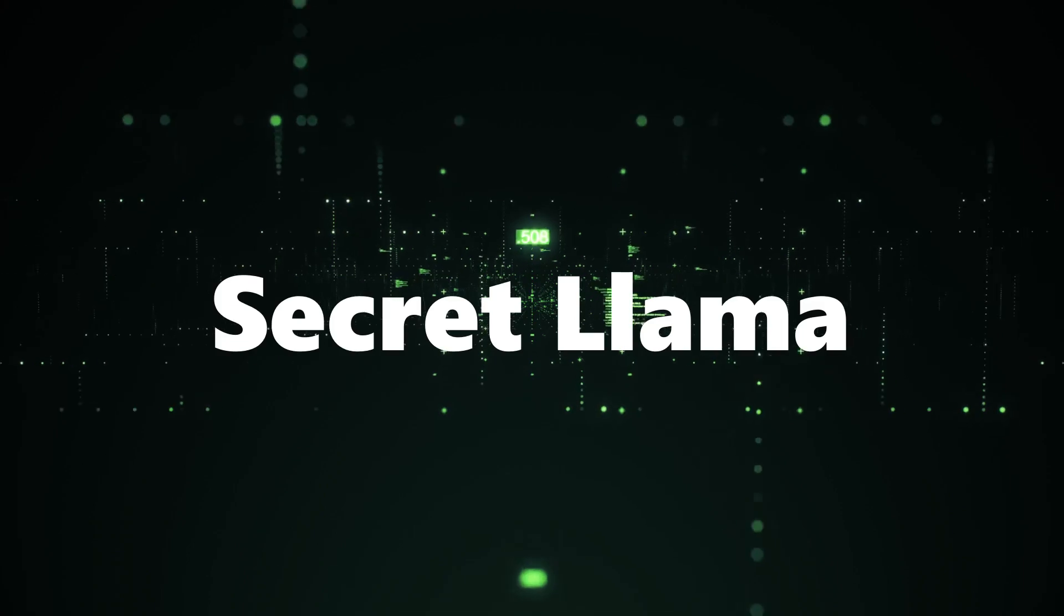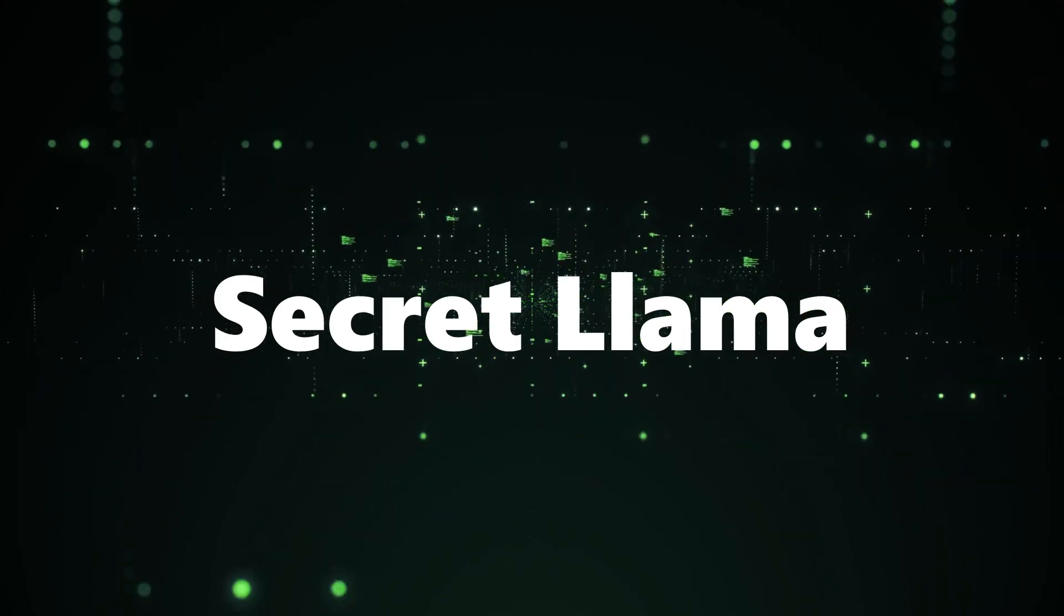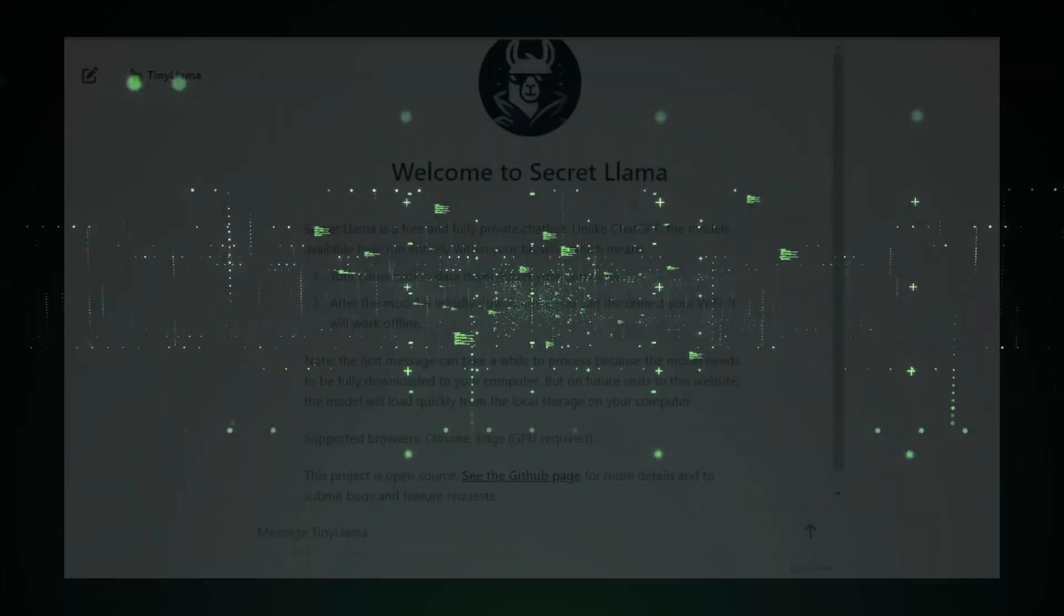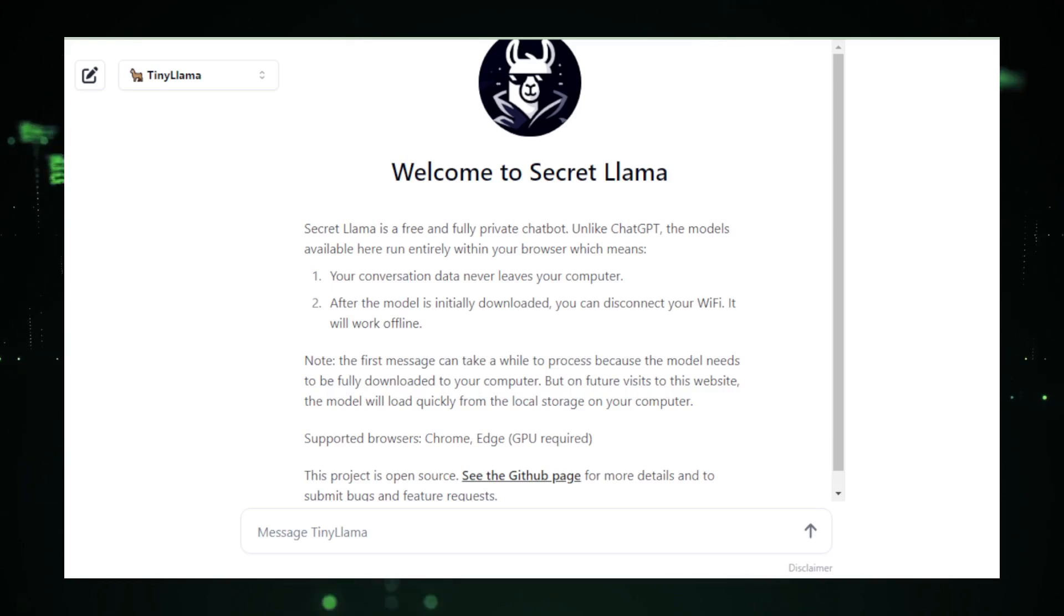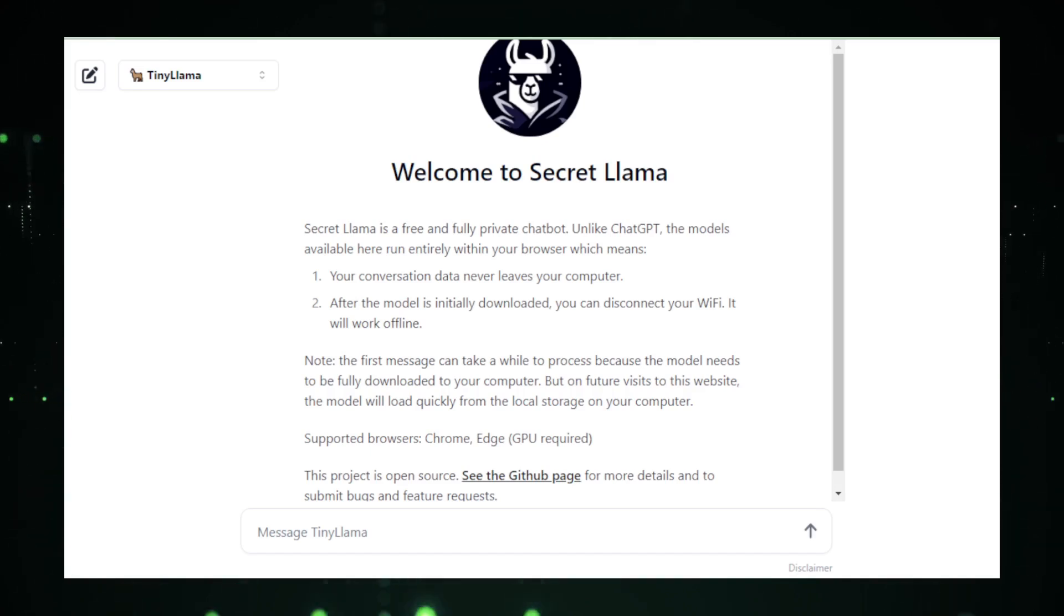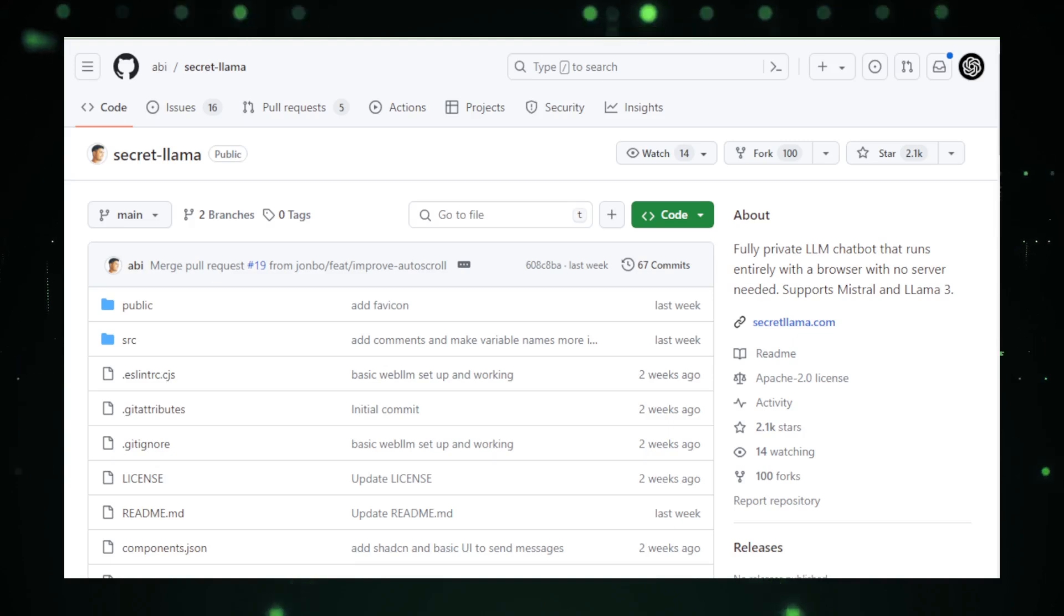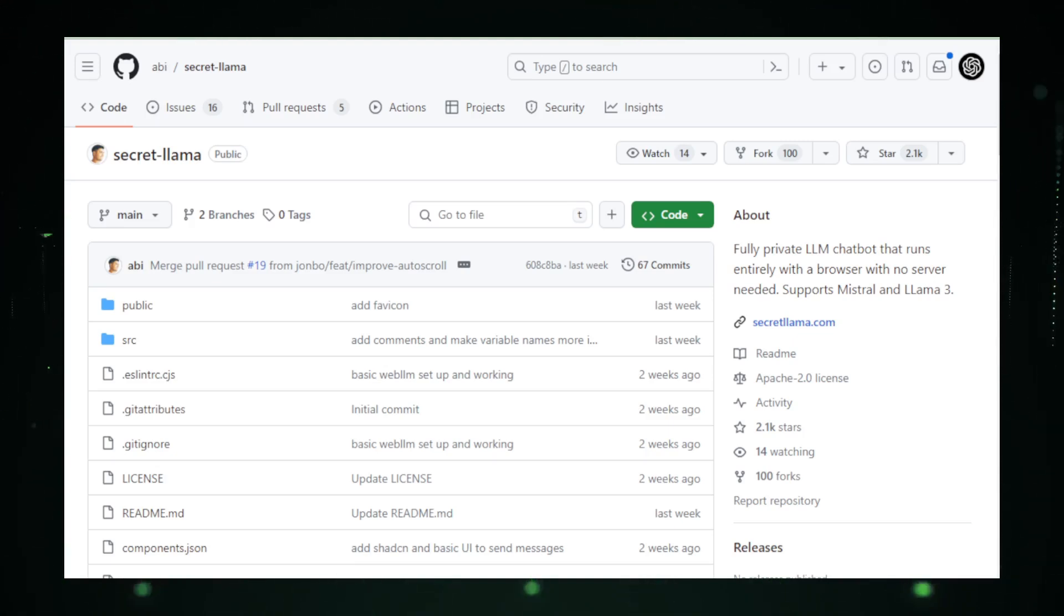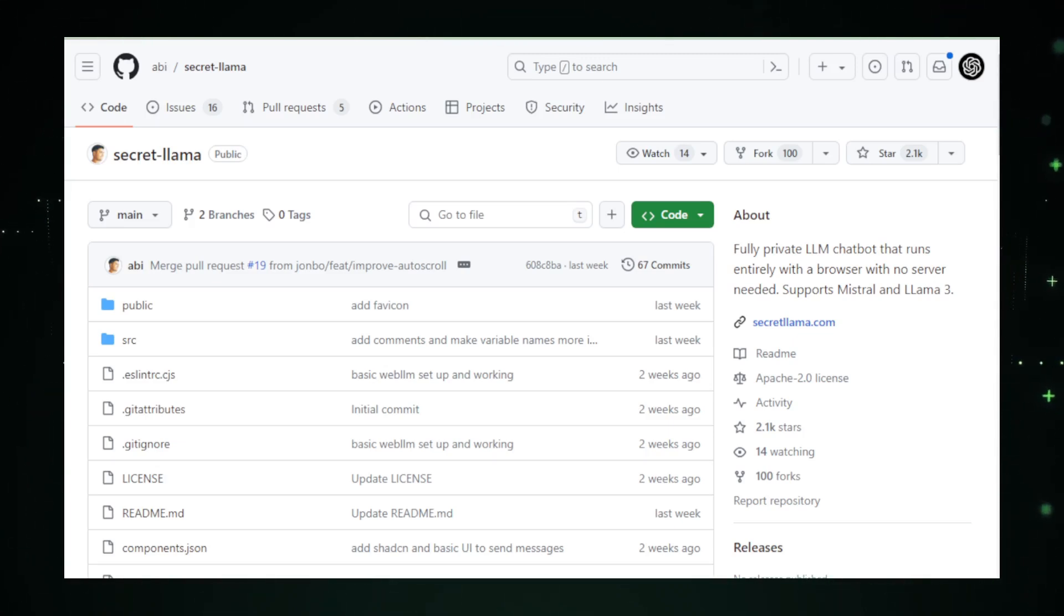Project number two, Secret Llama. Secret Llama introduces a groundbreaking approach to chatbot technology, prioritizing user privacy above all else. Unlike conventional chatbots that rely on server-based processing, Secret Llama operates entirely within your web browser. This innovative design means that every part of your interaction with the chatbot, from input to data processing to response generation, happens locally on your device.